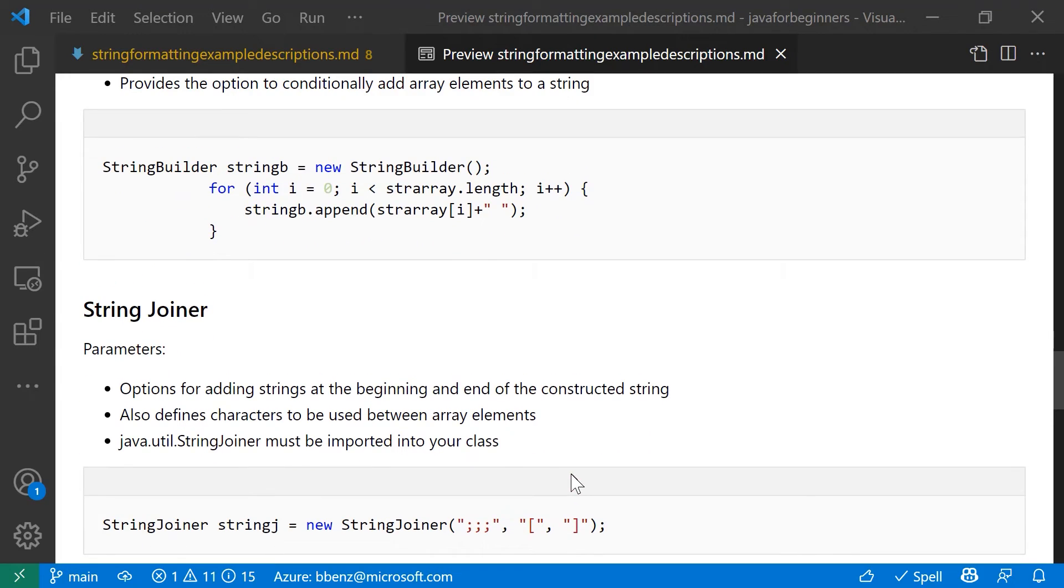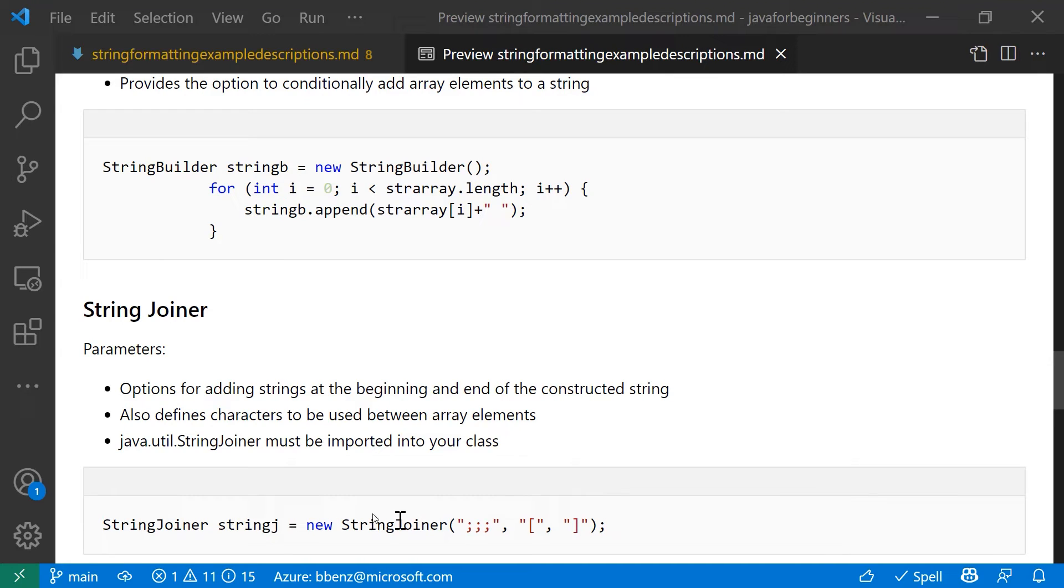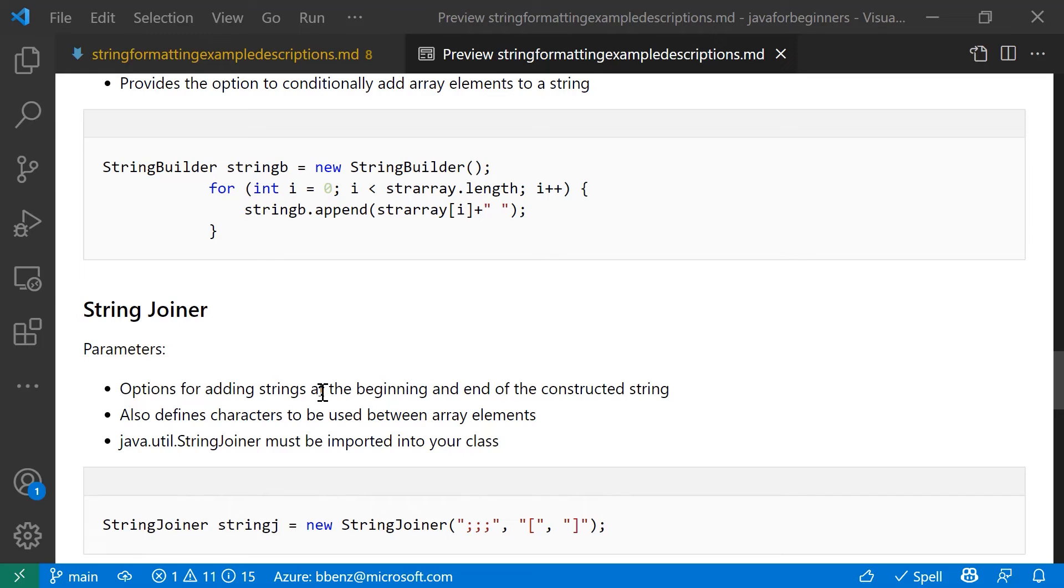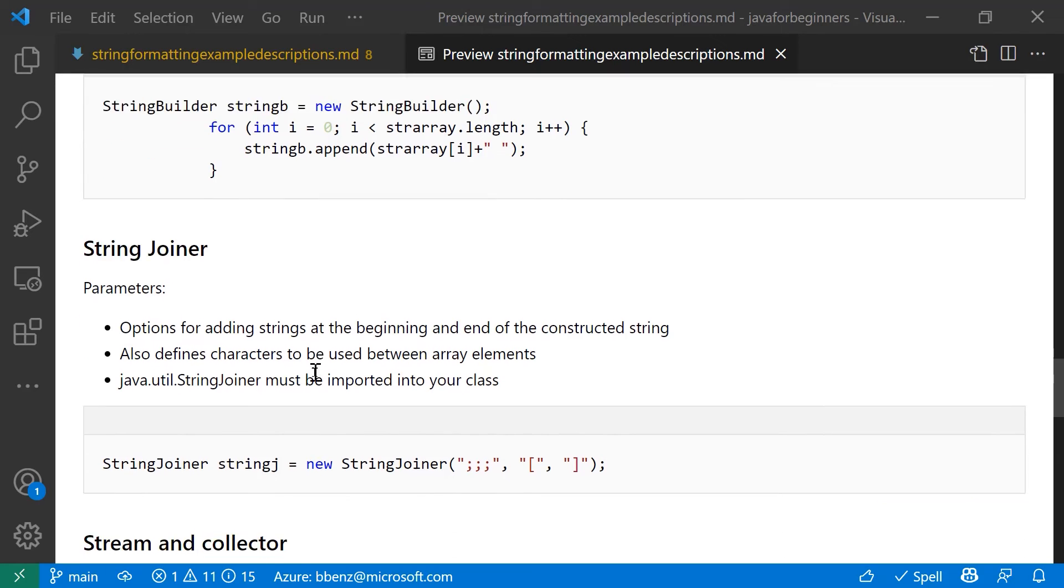Also, if you want to do things like add things to the new string that aren't part of the elements, then what you would do is use string joiner. String joiner allows for three parameters, a delimiter. It also allows for something to go at the beginning of the string and something to go at the end of the string. So when it actually builds the string, it's going to take all of the elements, put them together using whatever you specify as the delimiter. In the case of mine, I've got three semicolons and then it's going to put a square bracket at the beginning and a square bracket at the end.